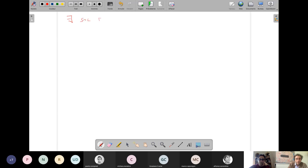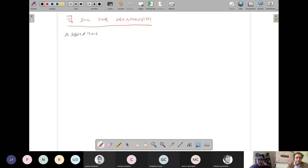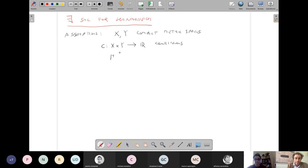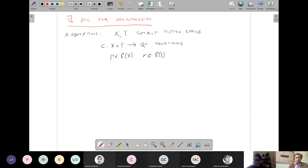Existence of a solution for Kantorovich's problem. The assumptions I will use are the simplest: X and Y are compact metric spaces, and c defined on X × Y valued in R is continuous. The measures mu and nu are arbitrary probability measures — no assumptions on them. Under compactness of the spaces and continuity of c, we will prove existence of an optimal gamma.